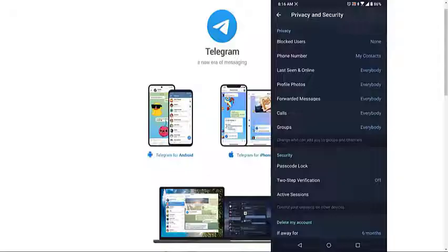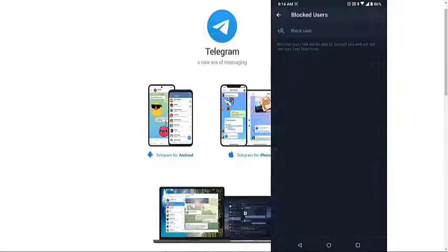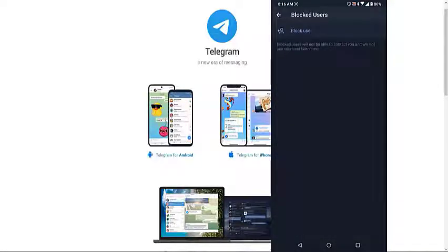Tap Block Users. This is where you will be able to block certain contacts. Tap Block User. This allows you to block a certain contact.